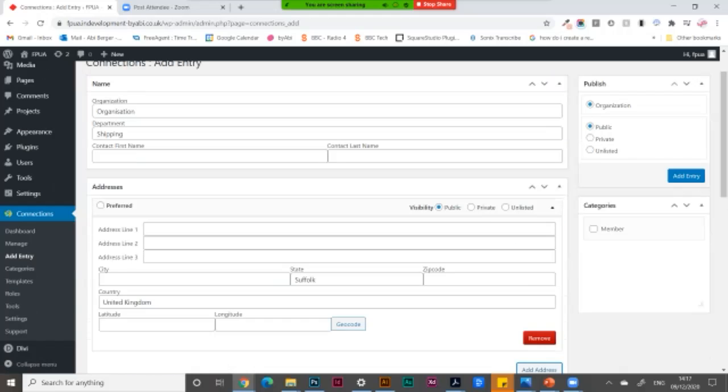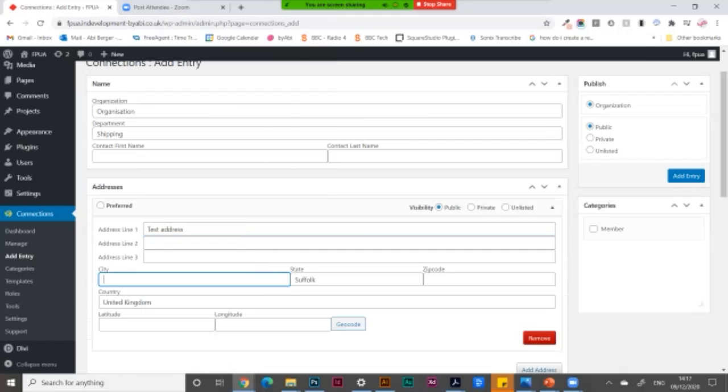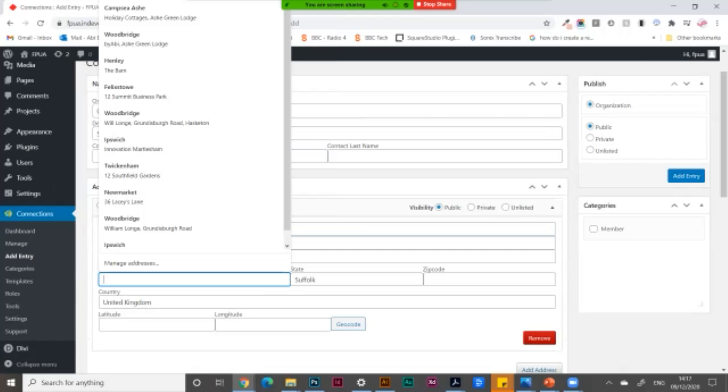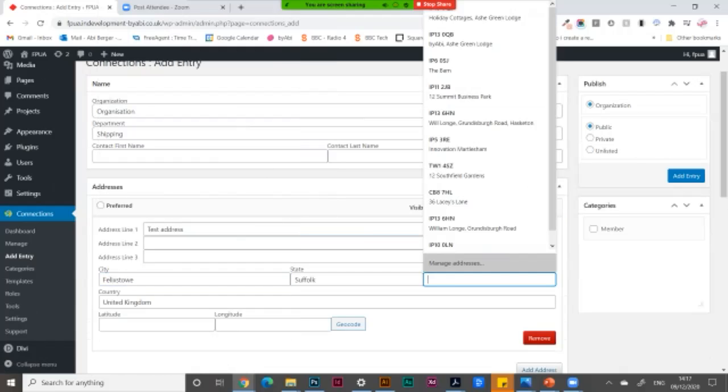But I am going to add an address. Adding my city and the postcode.